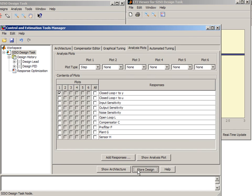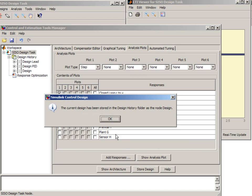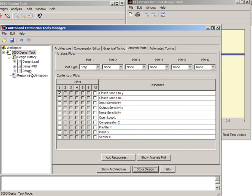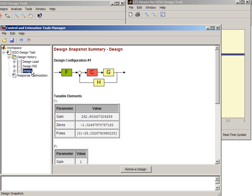Let's save this design. Rename it and call it design automated.